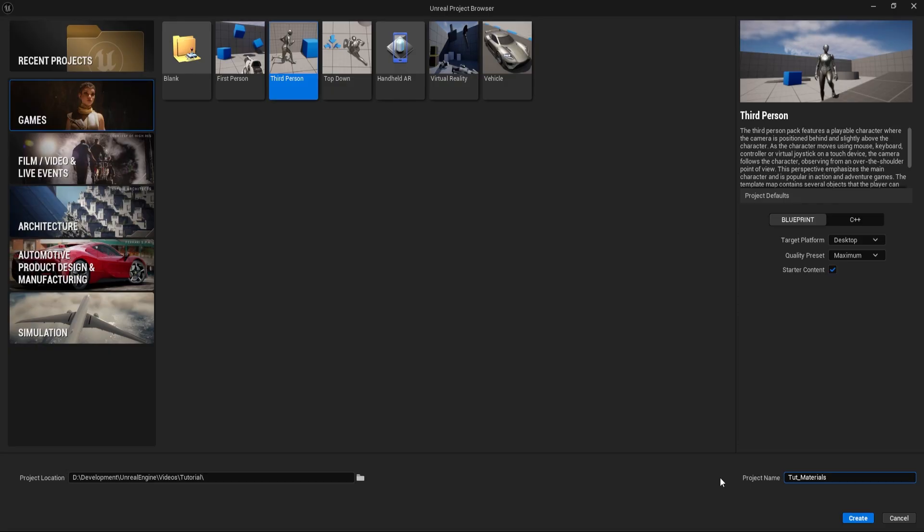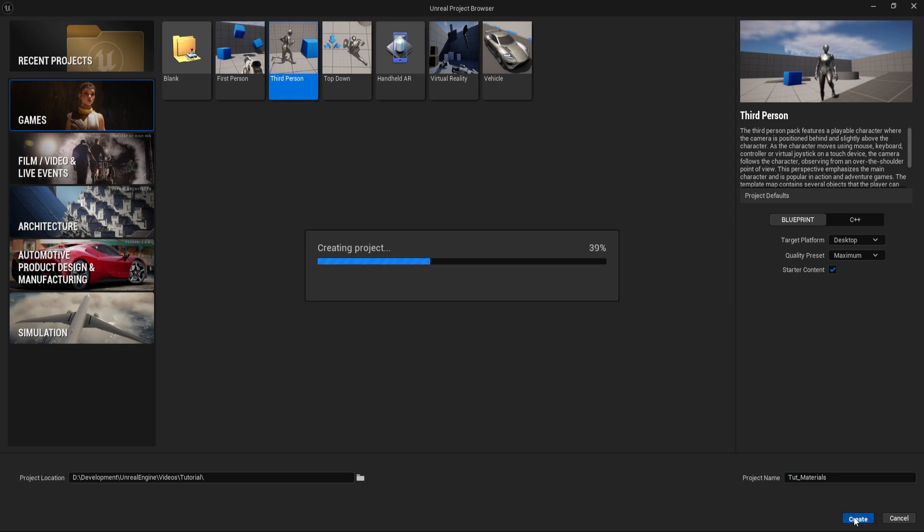Step 1: Create a project. Launch Unreal Engine and create a new project using the third-person template with starter content. Name the project whatever you like, then click Create.